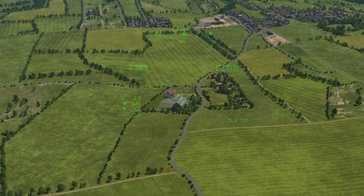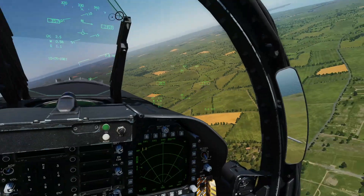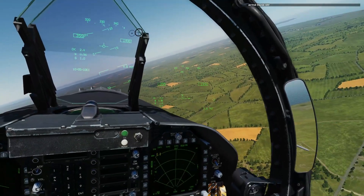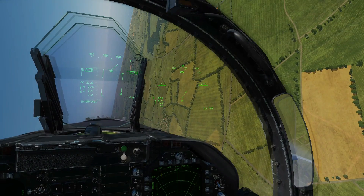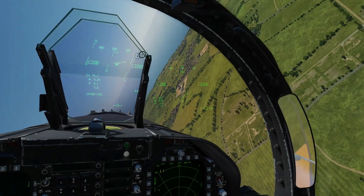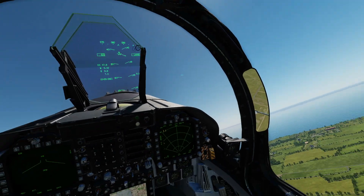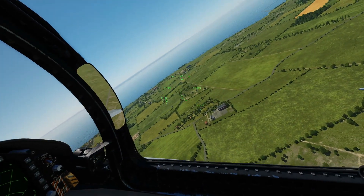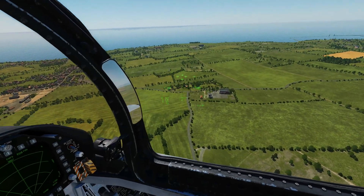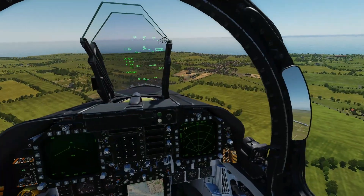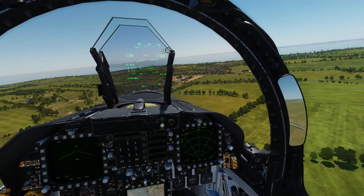That is some pretty excellent functionality with the JHMCS we have now. Finally, we'll unpause and show you the new stall/AoA warning. This will probably not end well — but that bit is normal, that bit is new. I guess I deserve this for neutralizing all of those cows. Hope that was useful — see you later.